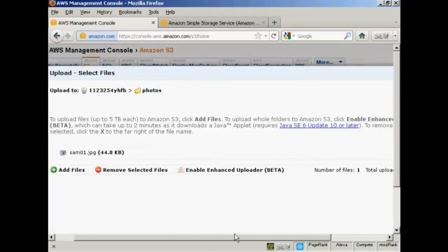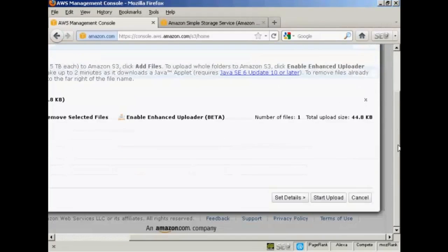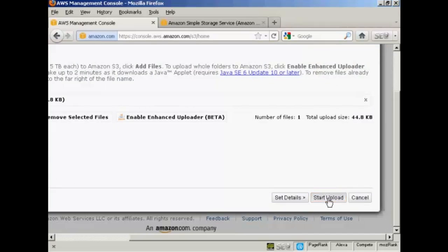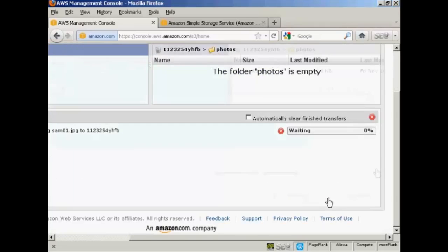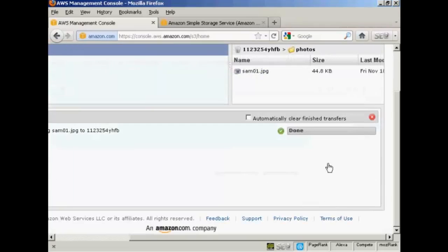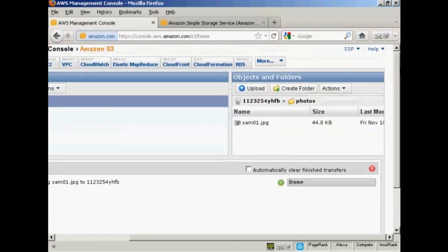And then come over to this button here, and click on Start Upload. And there we go. That is now done, and you can see the file displayed here in the right-hand pane.